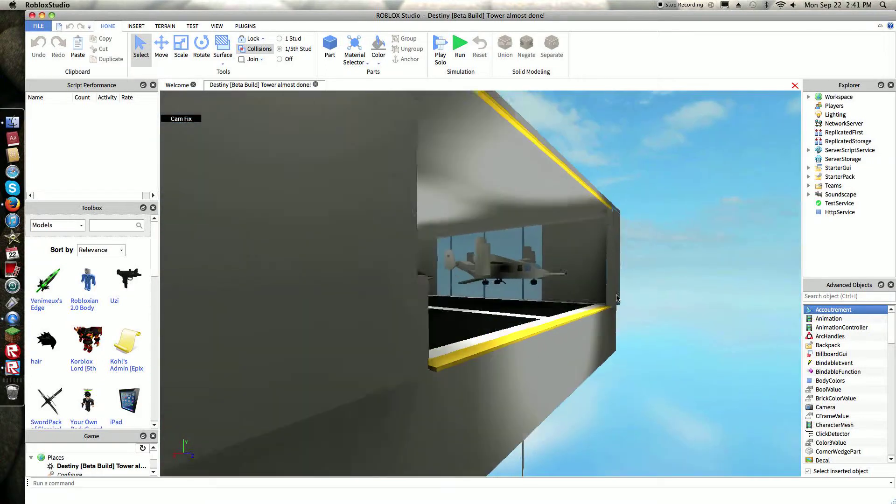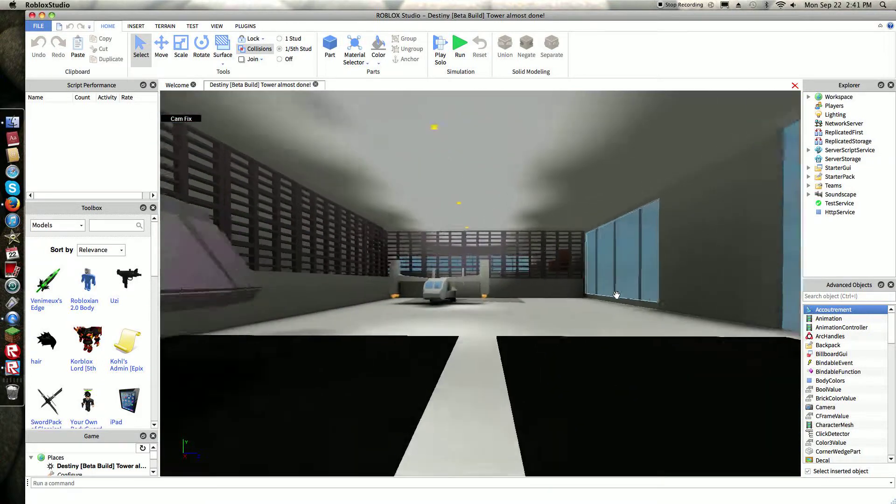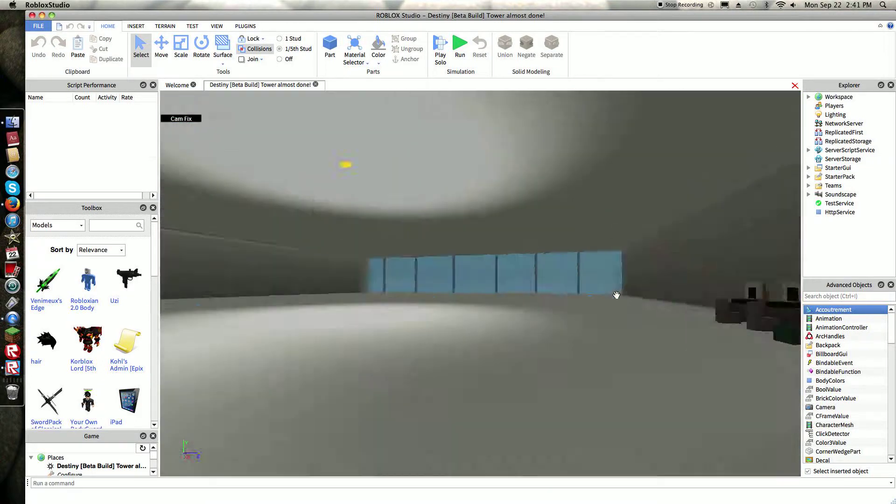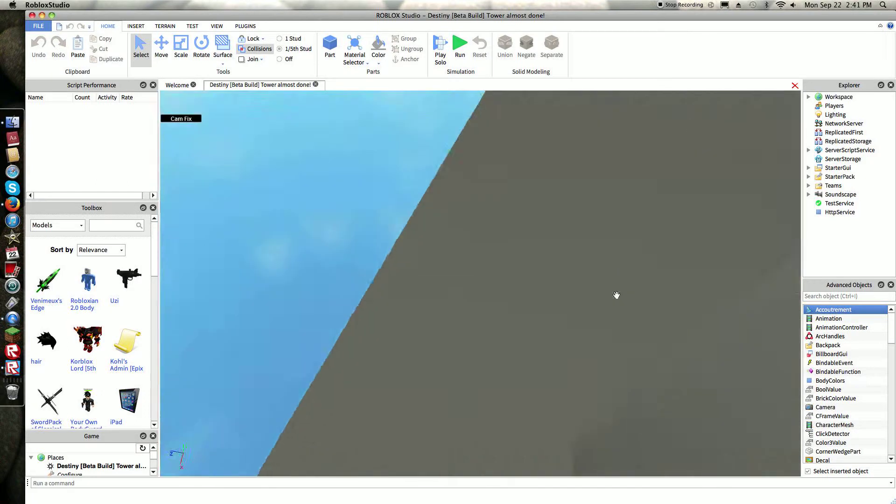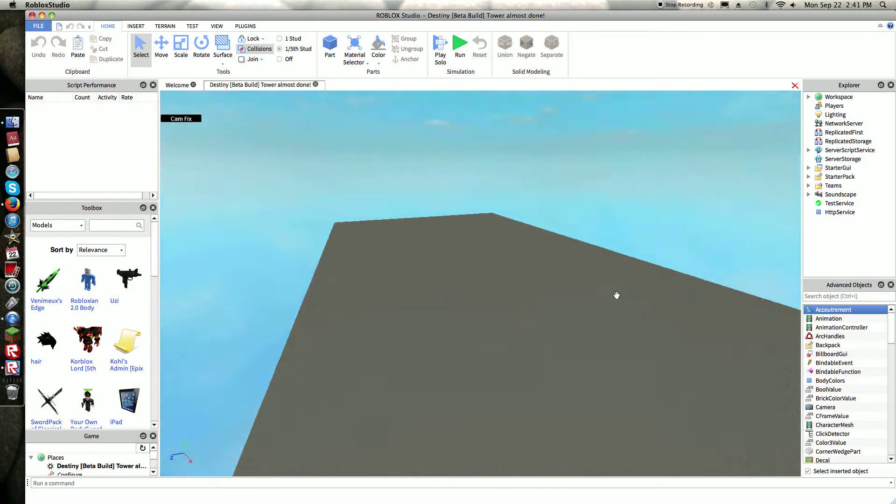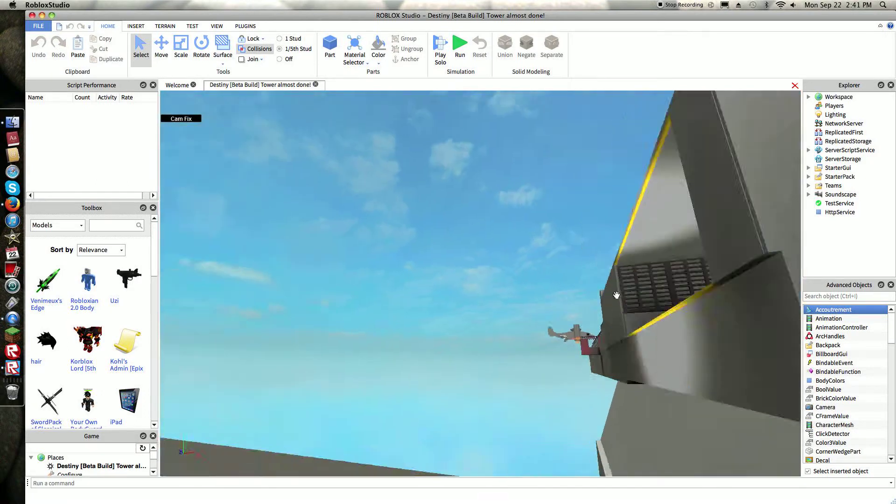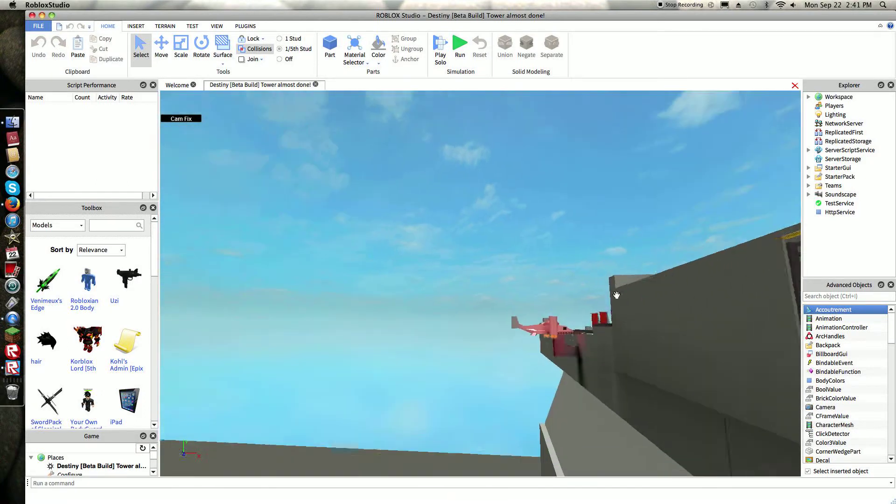So this is the one I'm working on, this is my main priority right now. I'm making Destiny, so I'm making the Earth, Venus, and other planets.